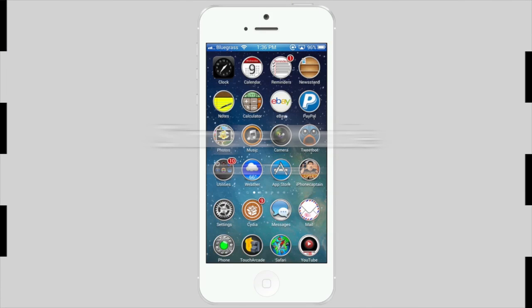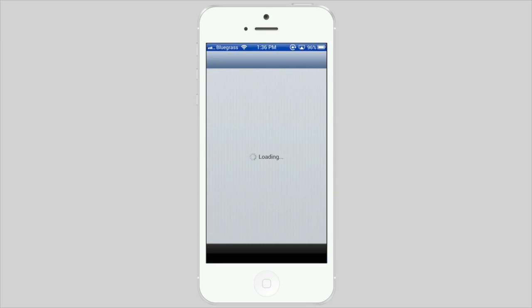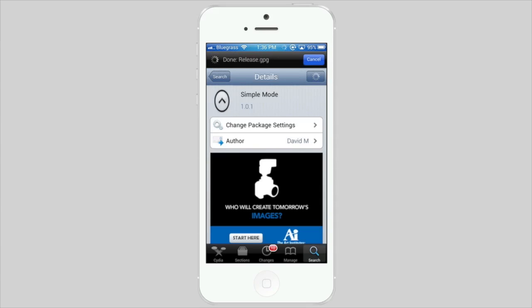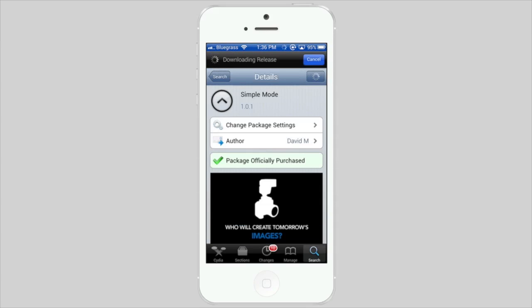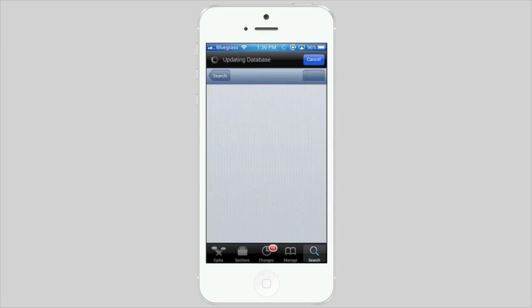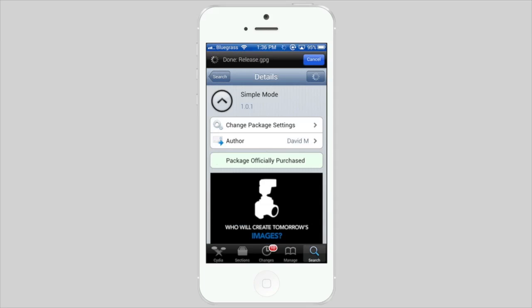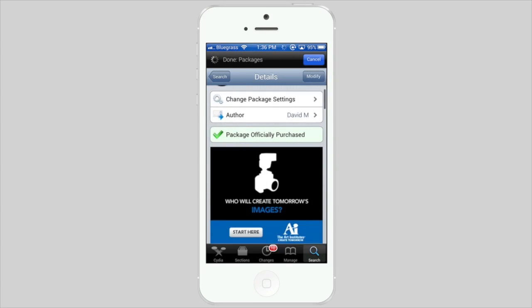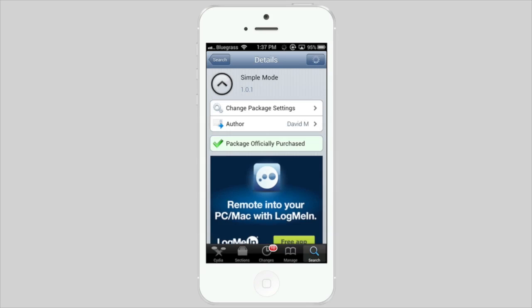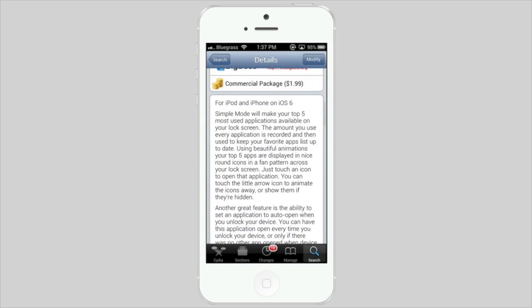Hey YouTube, it's Mitch at iPhoneCaptain and today we're looking at a new tweak in Cydia called Simple Mode. This is a lock screen tweak that allows you to open applications directly from the lock screen. It's available in Big Boss for $1.99 and works on iPod and iPhone on iOS 6 right now.